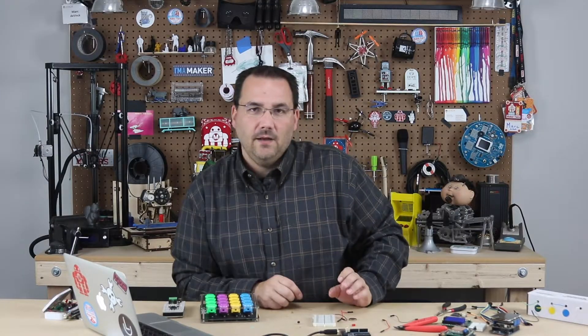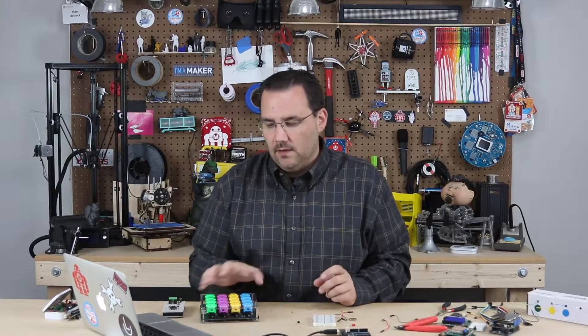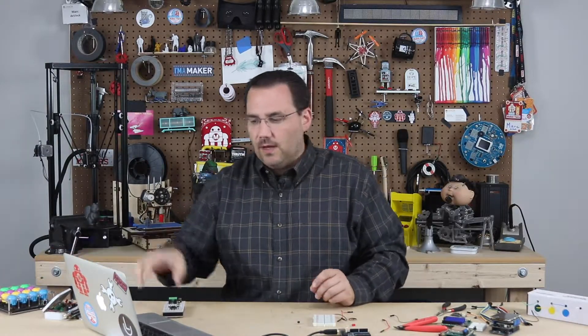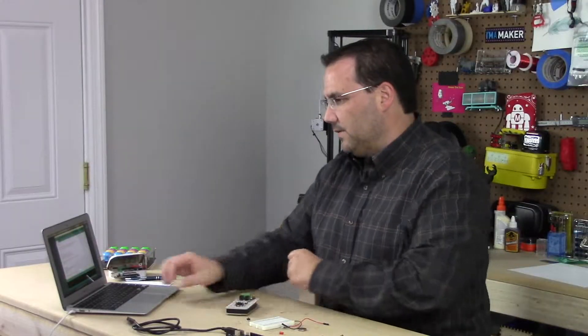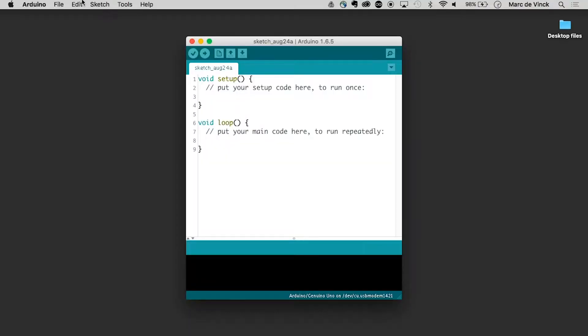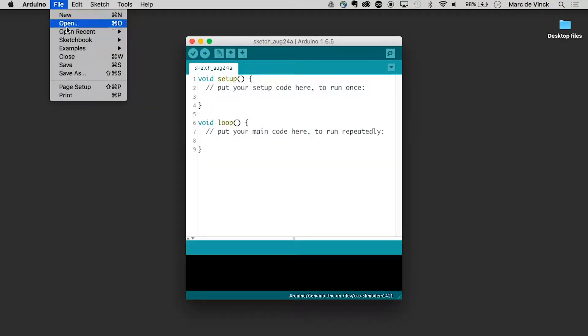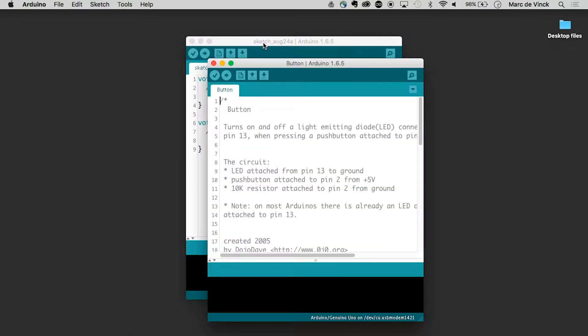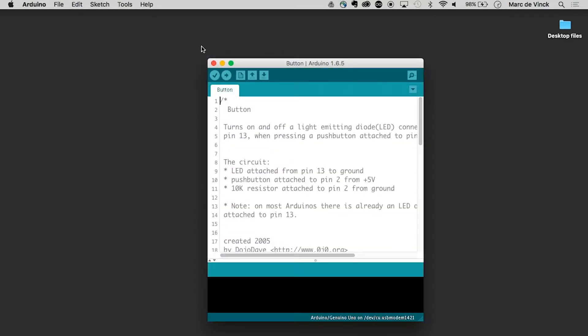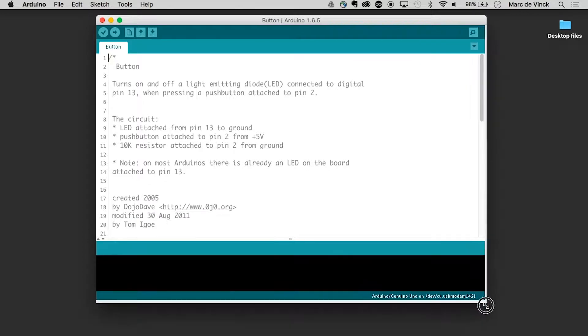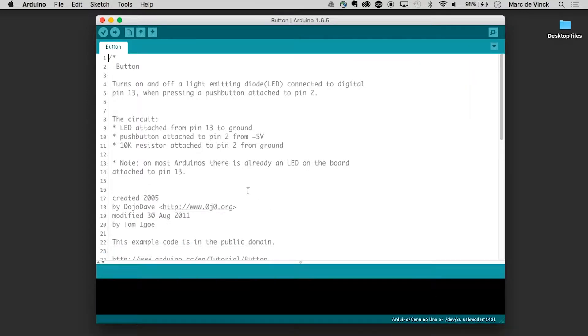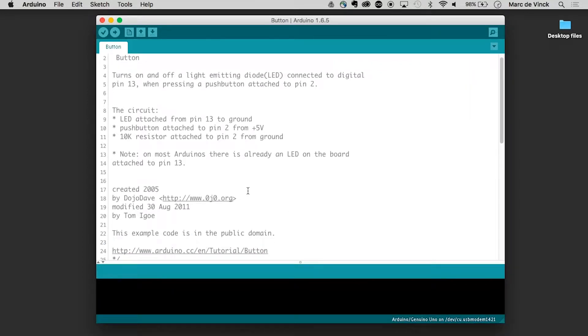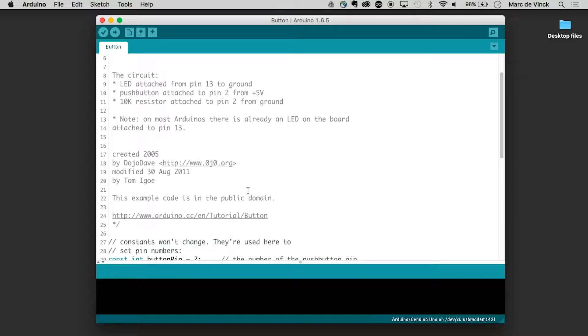So why is the button so complicated? Well, there's a lot of interesting things that happen when you press a button. So let's take a look at them. We'll start by loading up the Arduino software and looking at the example digital button. Now, if we read some of the comments on the top, there's an LED attached to pin 13 and a button attached to pin 2, and that also goes to 5 volts.